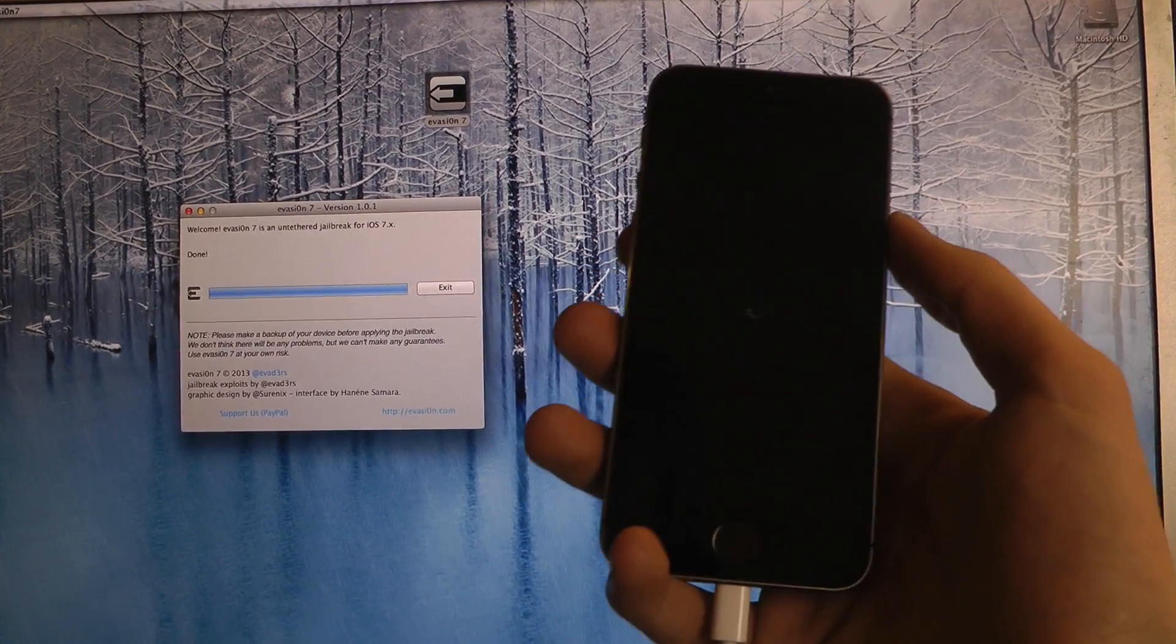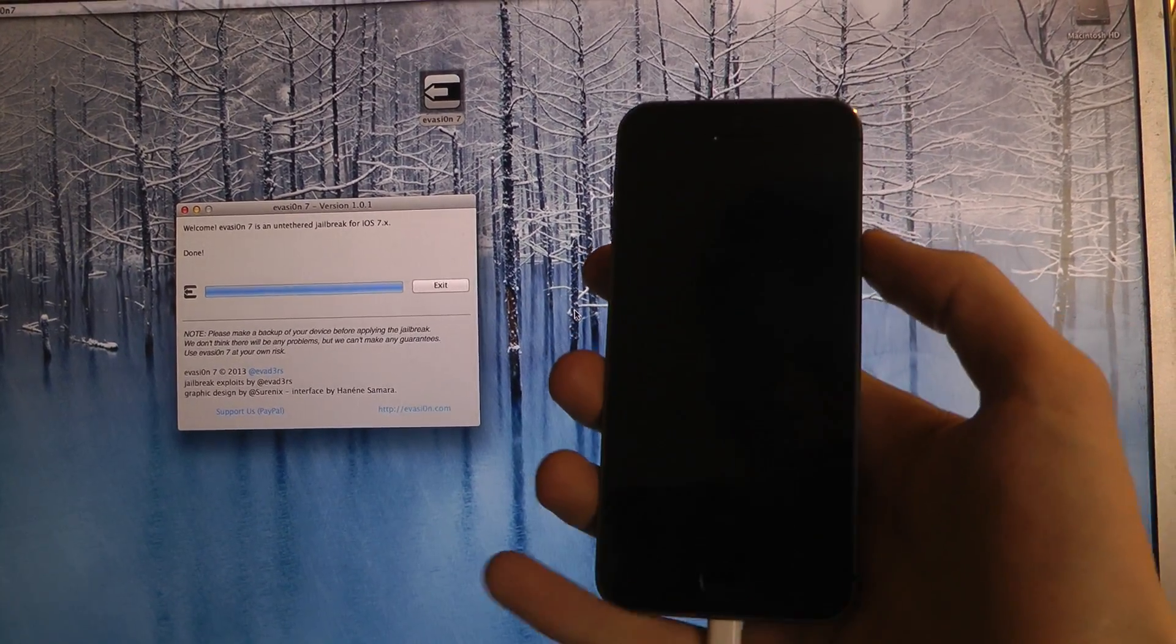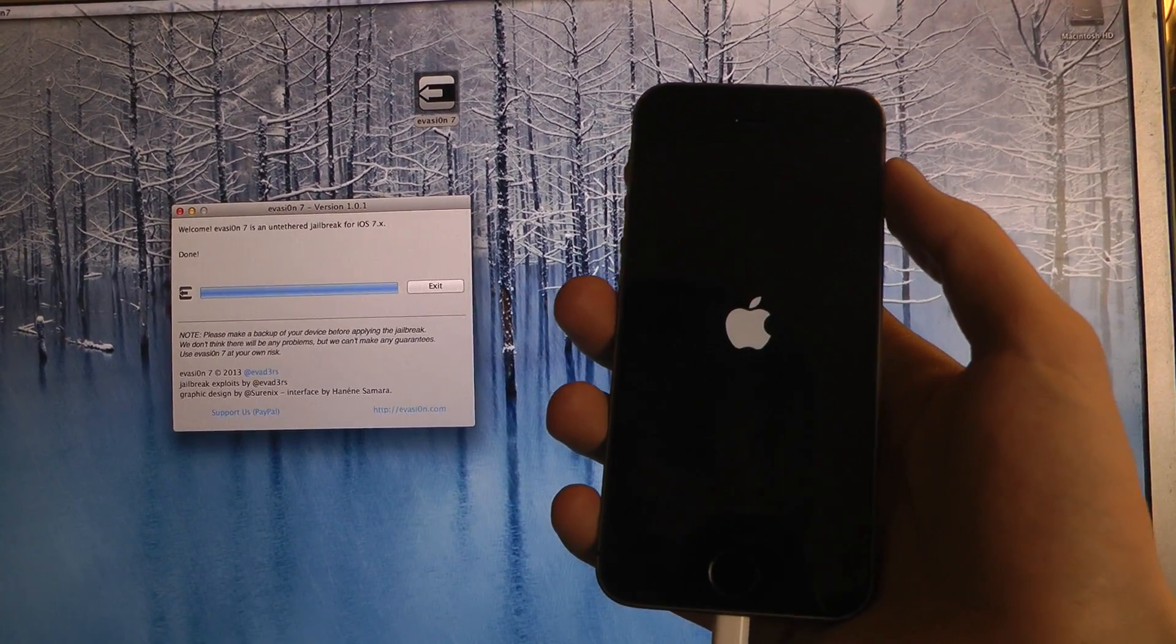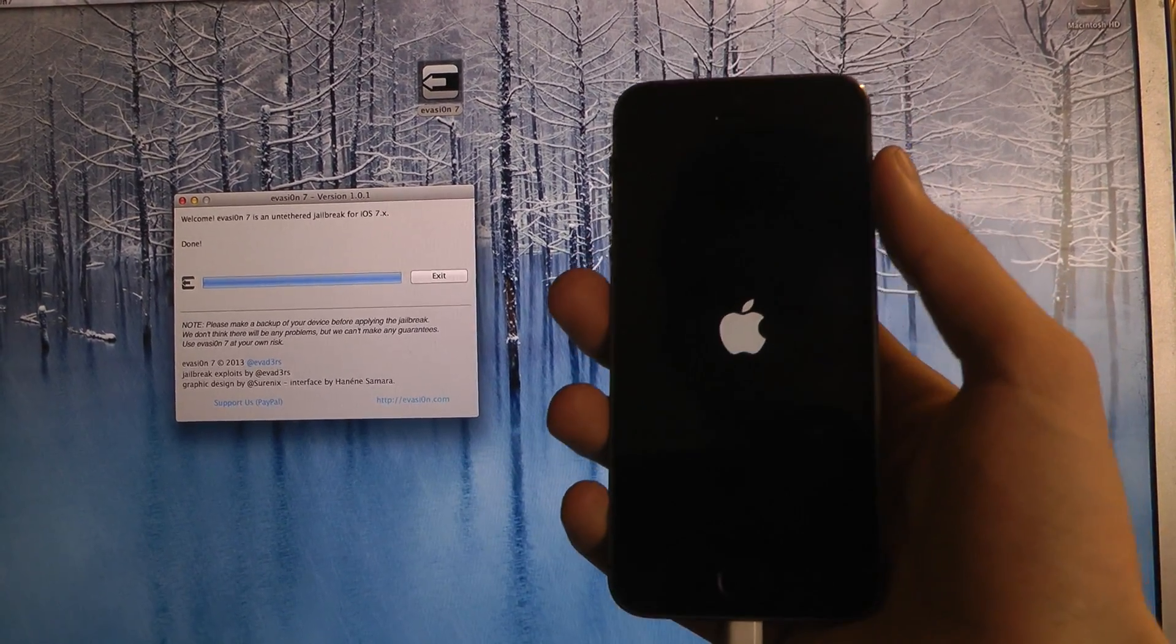Jailbreak, jailbreak, jailbreaking the iPhone 5s here with iOS 7.0.4. Untethered jailbreak.